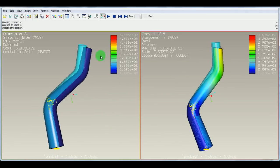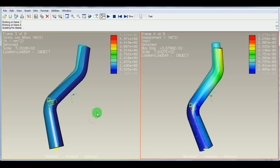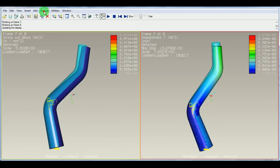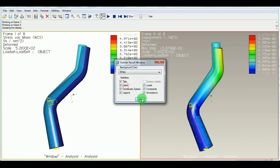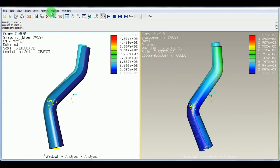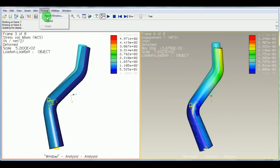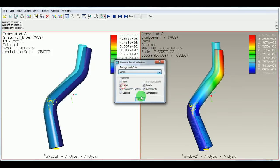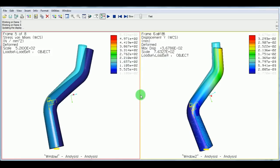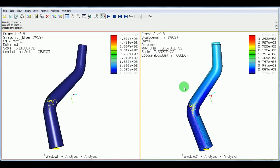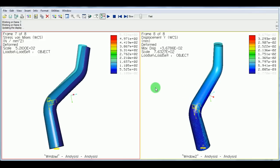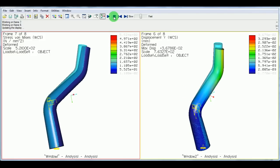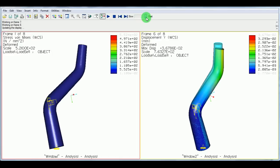And this window represents the stress. To change the background color, pick Format, Result Window. Change the background color to white. OK. Pick this window. Change Format, Result Window to white. Pick OK. Stop the animation from here or control the speed of animation from here.